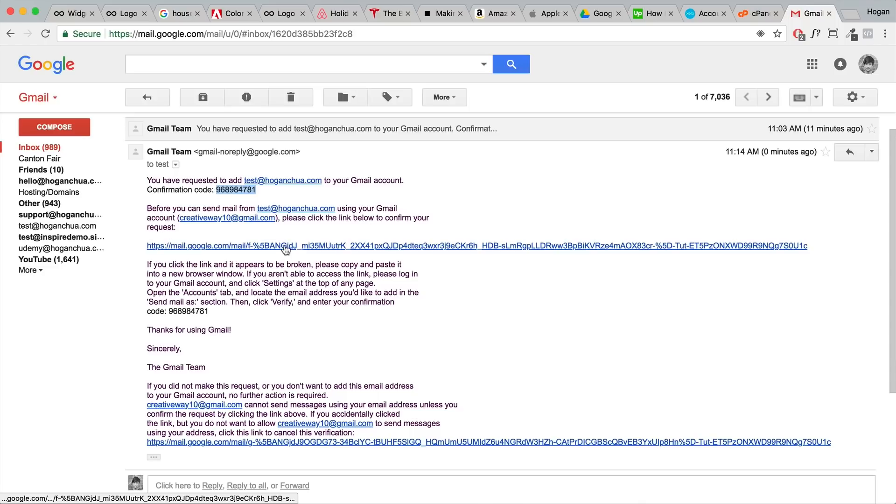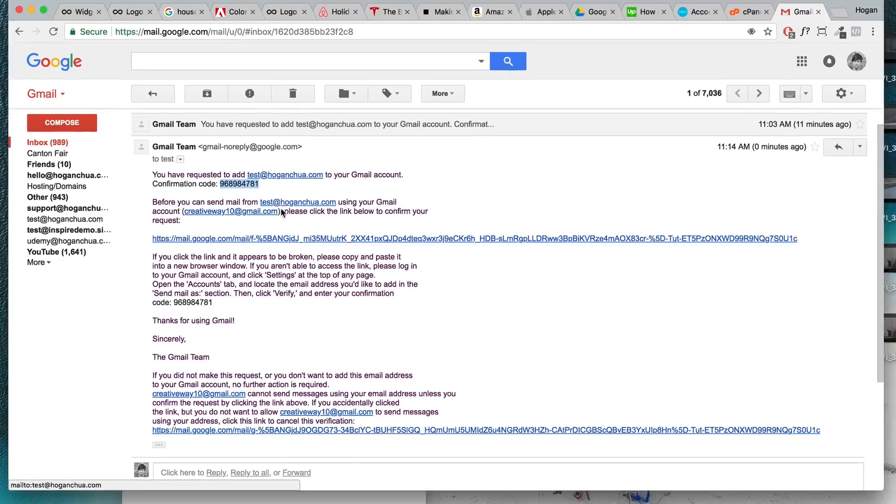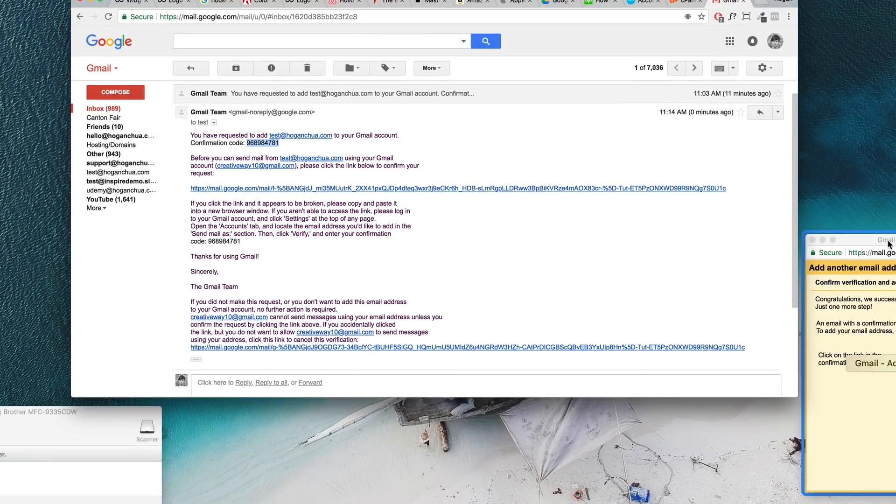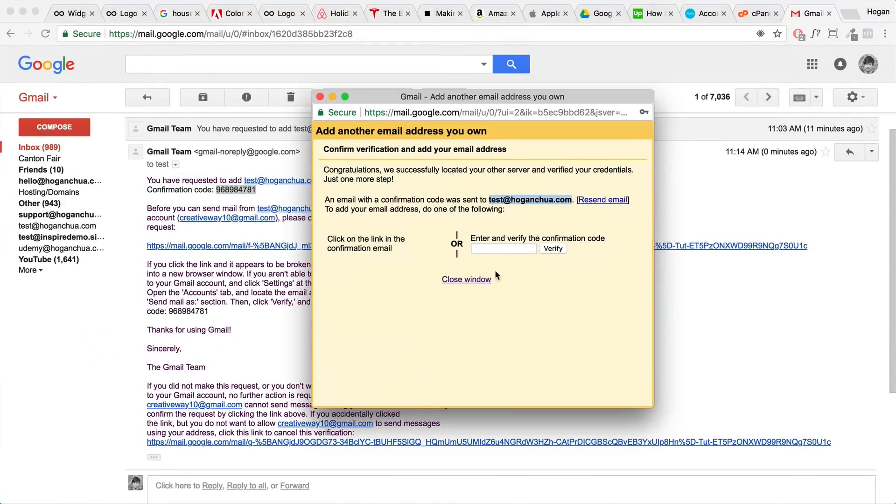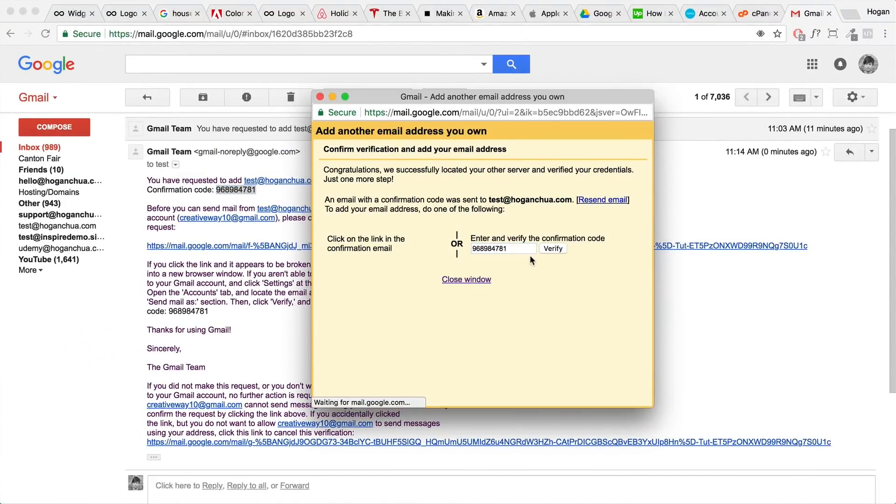Or you can click the link. If you copy over the confirmation code, let's go back to that tab and then just paste in that number. Click on verify and then basically that has verified your email.